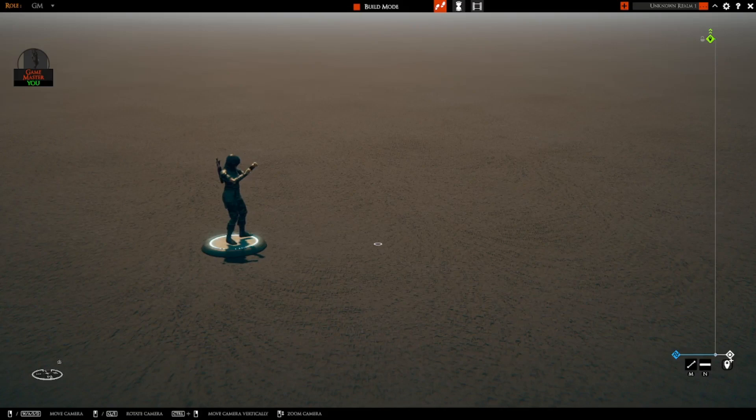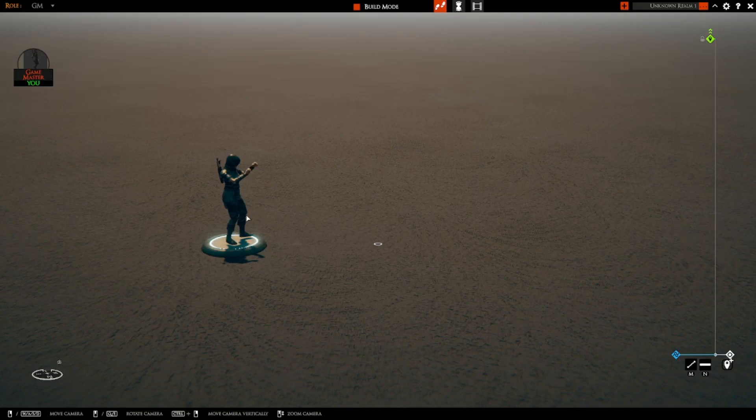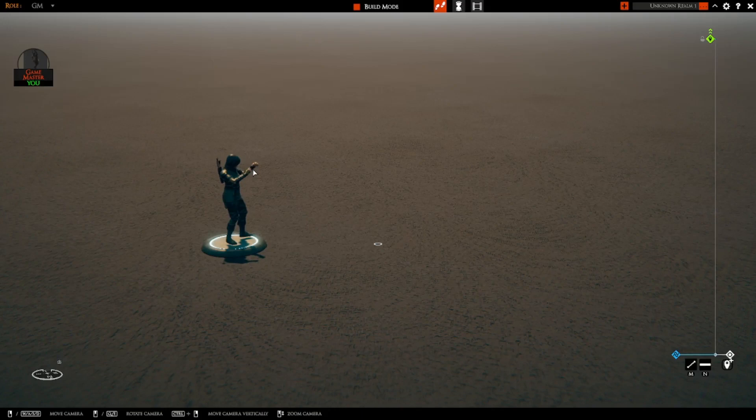So here we have an asset who is currently in an idle animation pose. You can see the hands moving a little bit. It could be a pose; it does not necessarily have to be an animation, but this asset also has a walk animation defined.